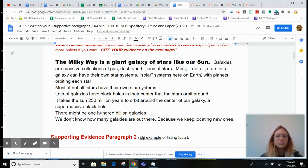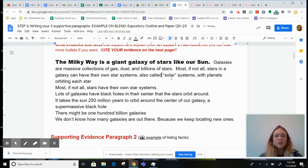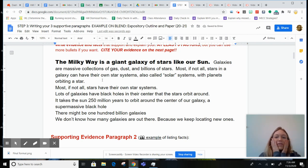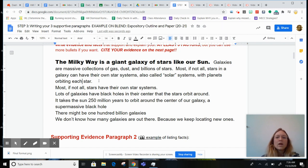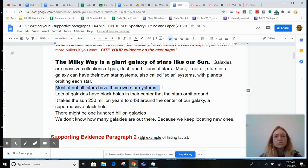Solar systems — also called solar systems. Most, if not all stars in a galaxy can have their own star systems, also called solar systems, with planets orbiting the star. Most, if not all stars have their own star systems. Boom.